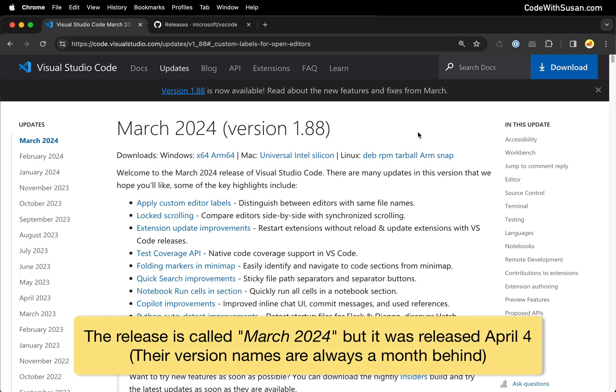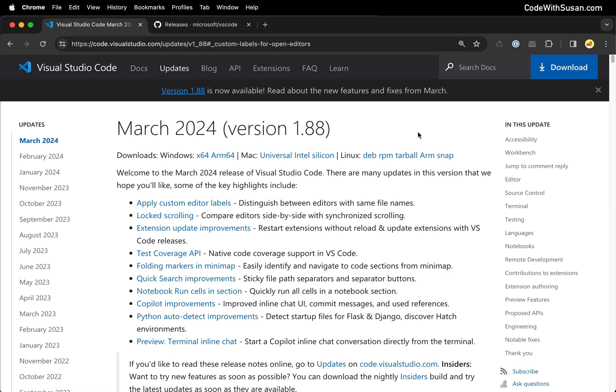Last week Visual Studio Code released their March 2024 update and in this video I'm going to highlight three of the updates that I find especially useful, starting with the ability to apply custom editor labels.